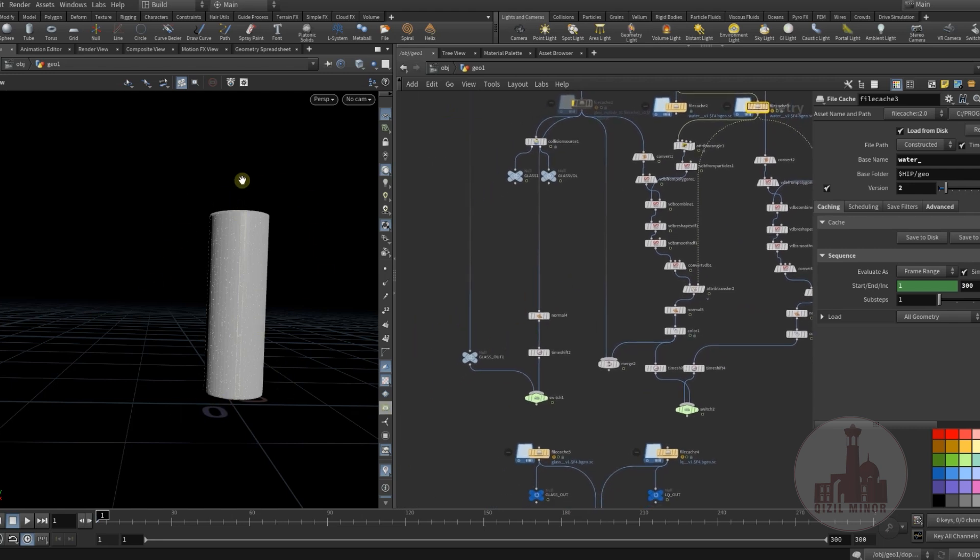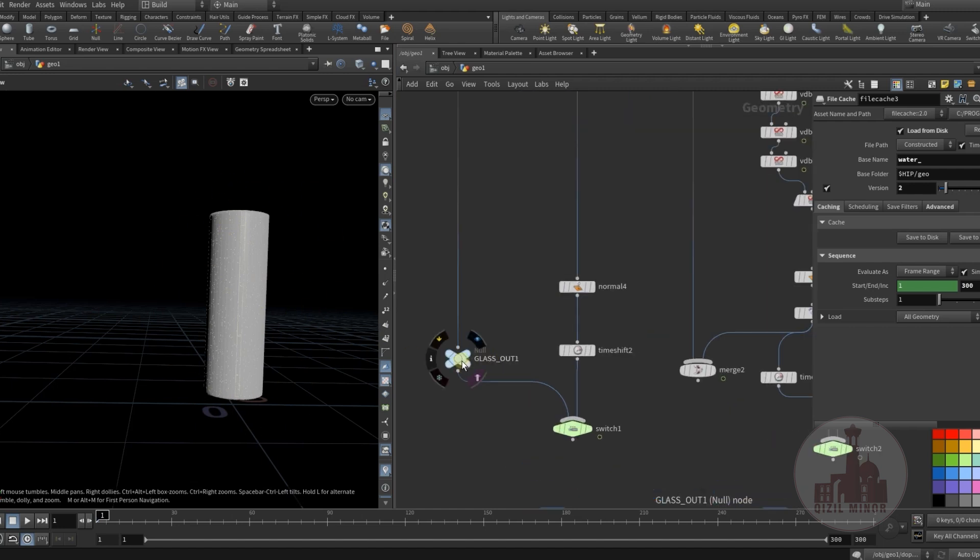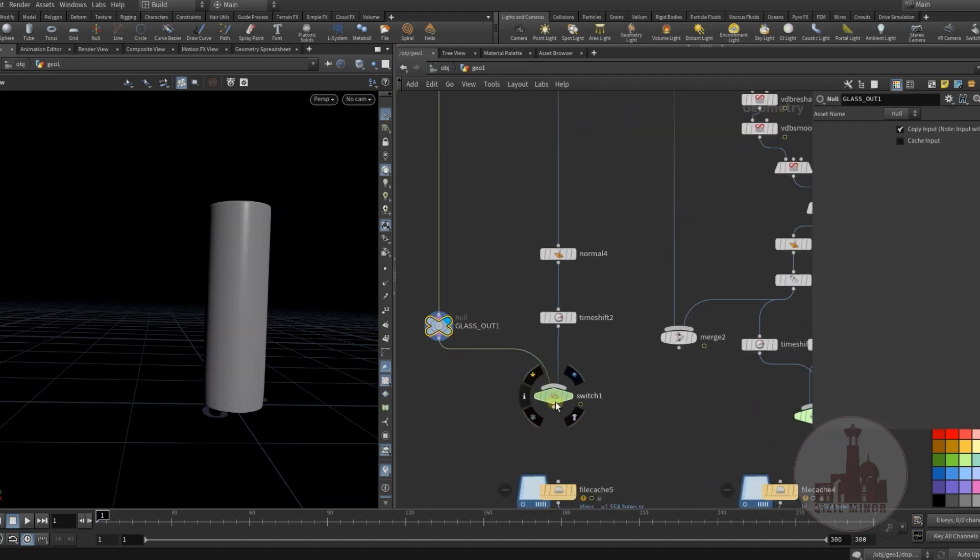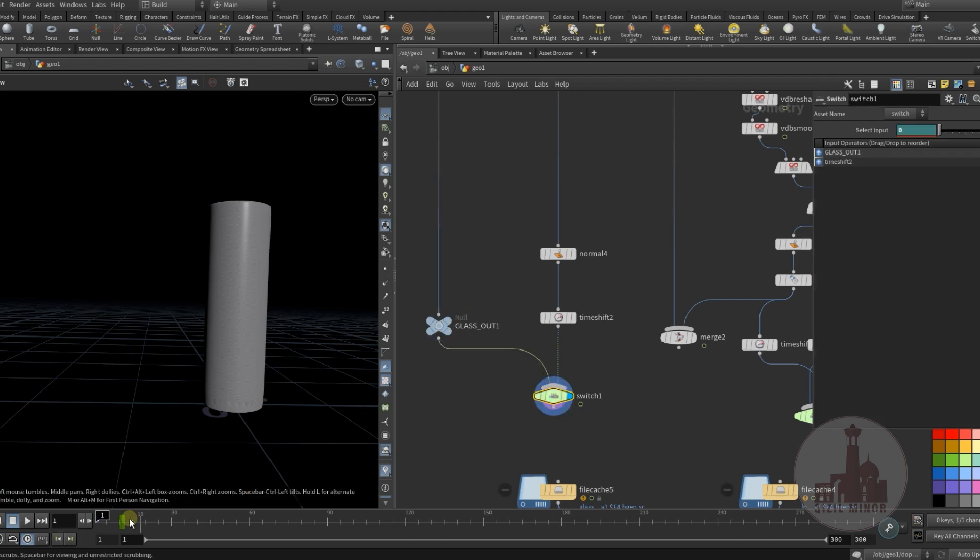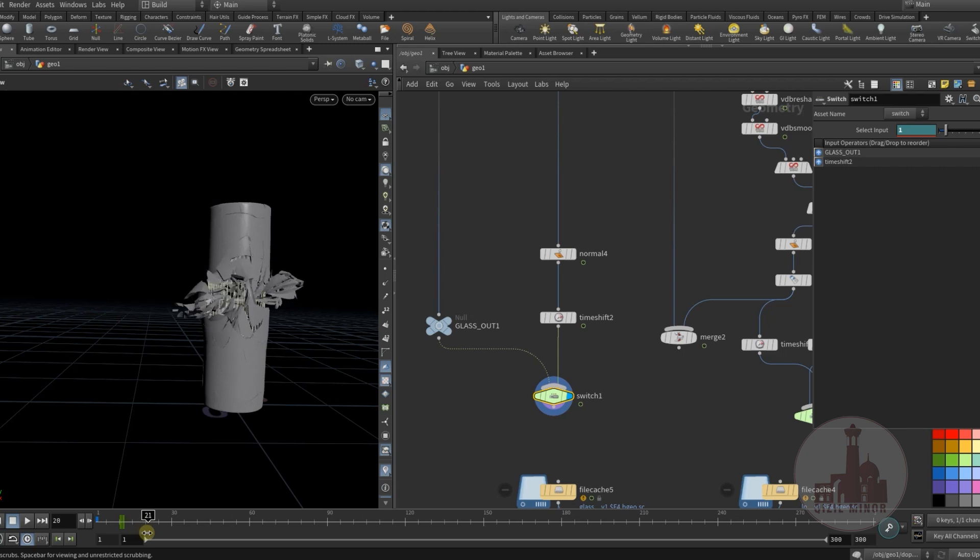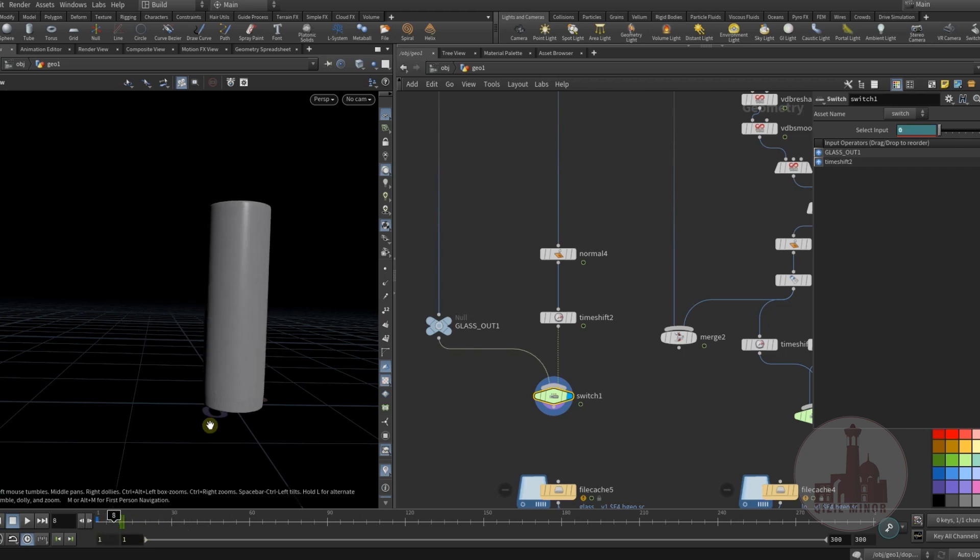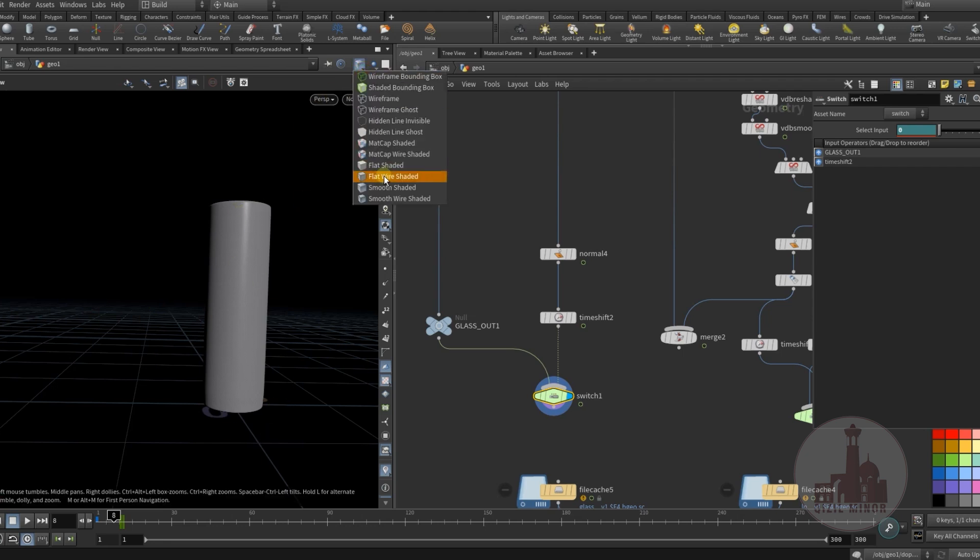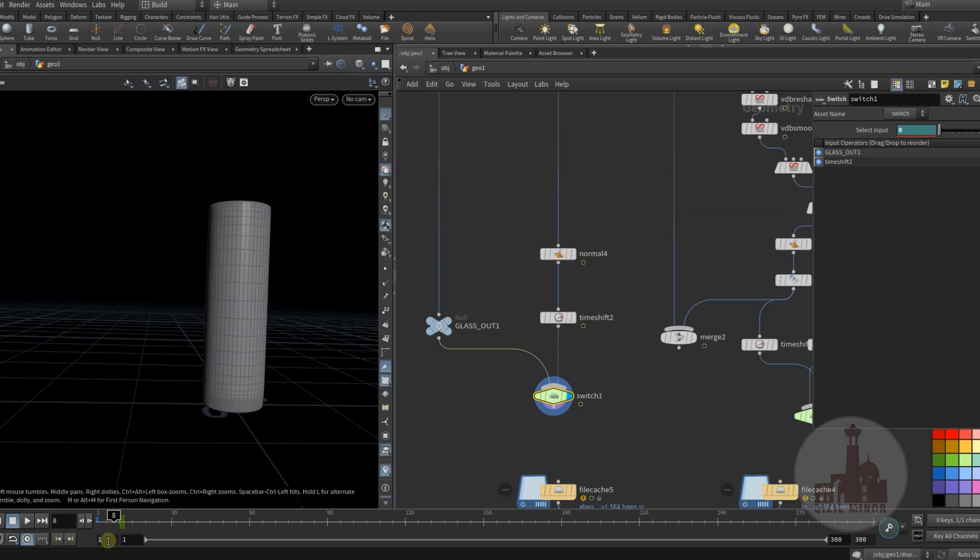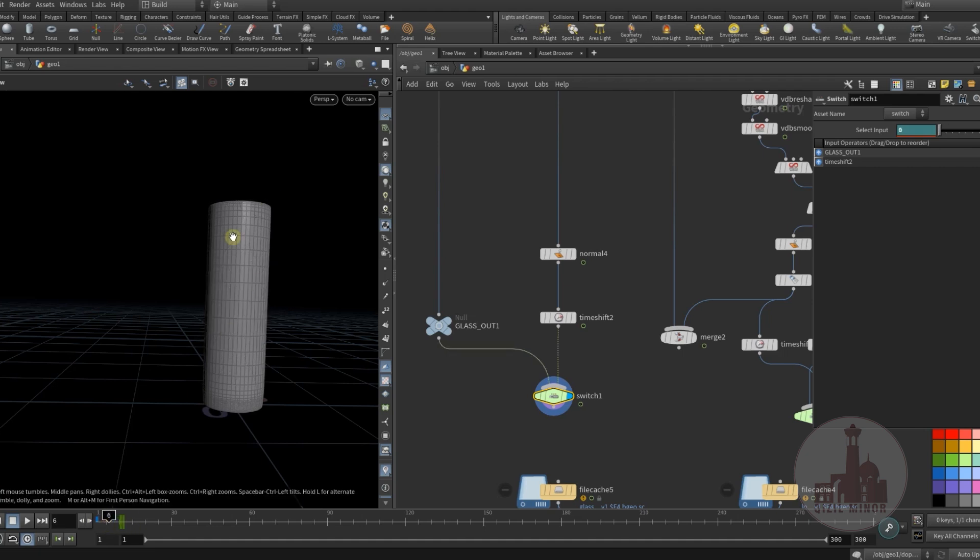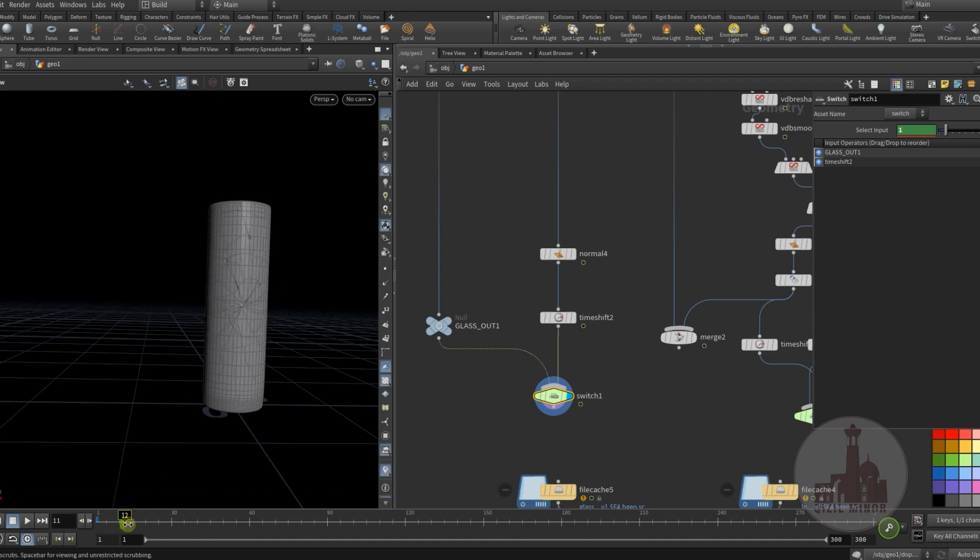The next step was how to combine the broken glass and the full glass. I used the switch. I have animation and at a certain point I'm switching to my animation. This way I'm having it clean without any patterns, and this way I have the illusion of breaking glass.